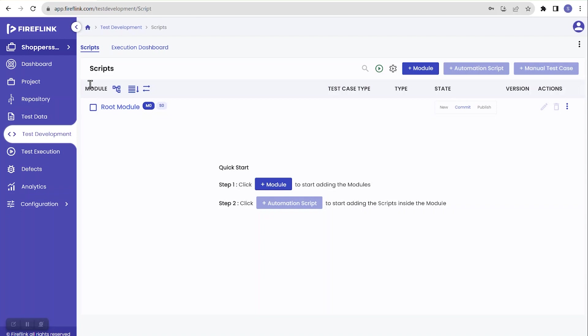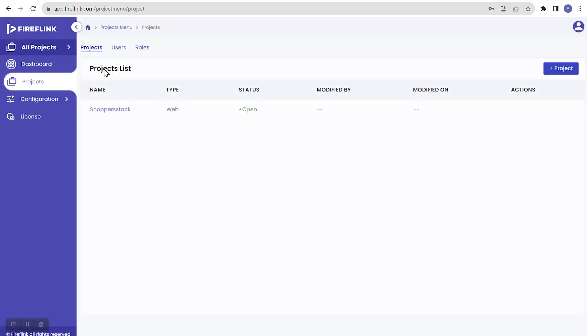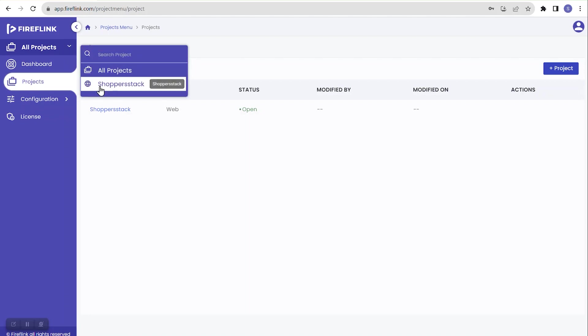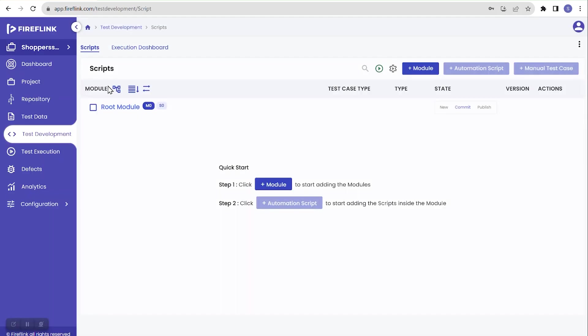Another option is to use the same dropdown and click on the respective project name to navigate back to the individual project level. In this session we saw how to create a sample project in the FireFlink platform. In the next session we will discuss the difference between the license level — the all project level — and the individual project level in detail.